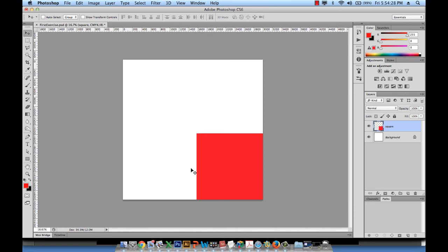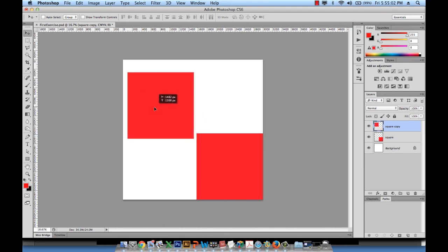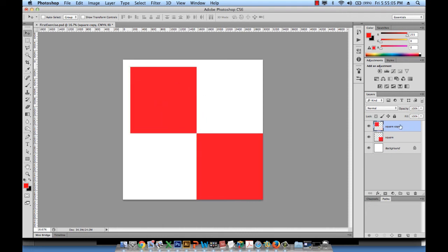To duplicate the square, take its layer in the layers panel and drag it down to the create new layer icon, then release. This copies the layer with its content onto a new layer. You'll now have two squares overlapping — click the new one and drag it out to reposition it. Then rename the layers, for example 'square blue' and 'square red'.